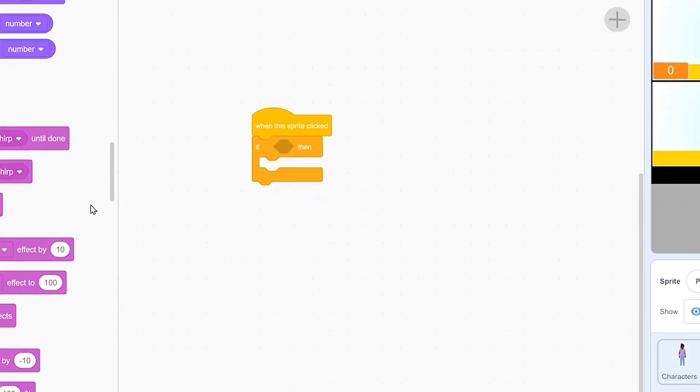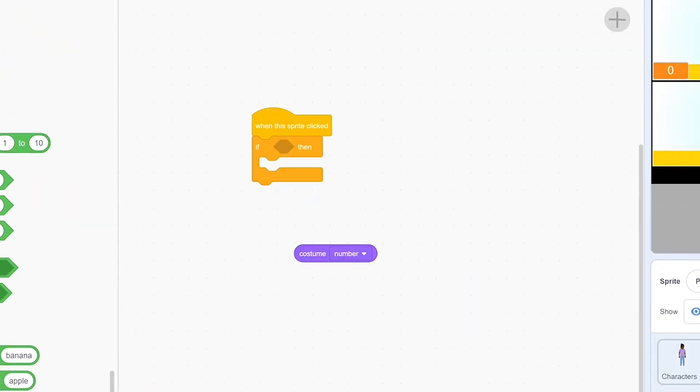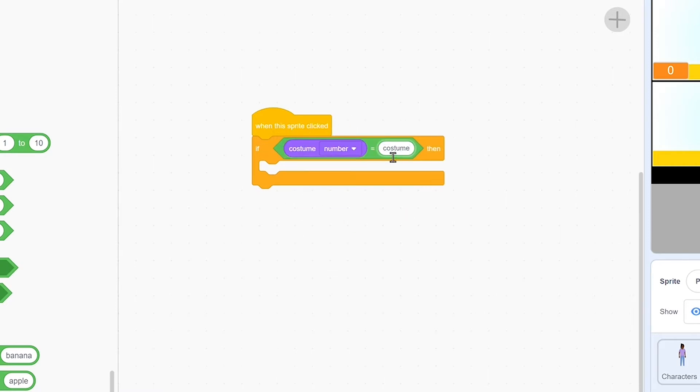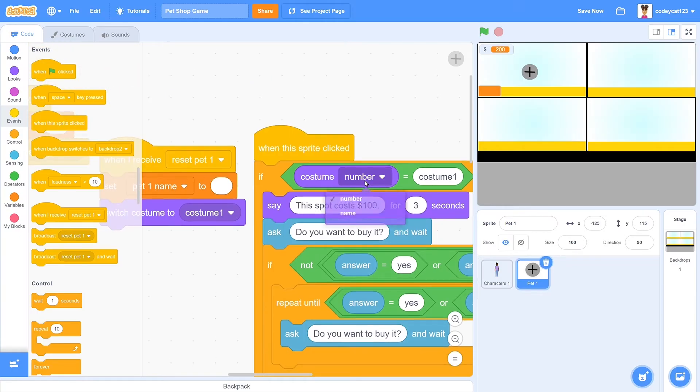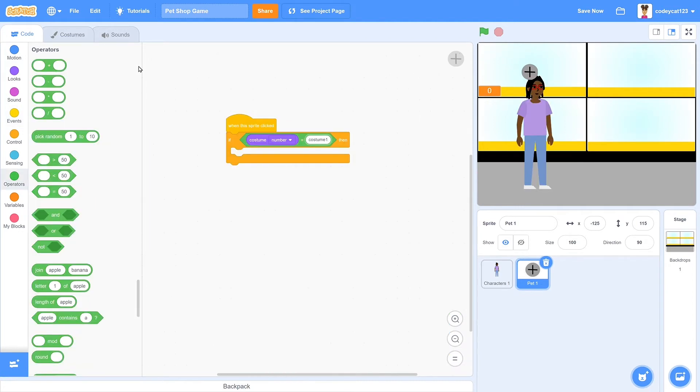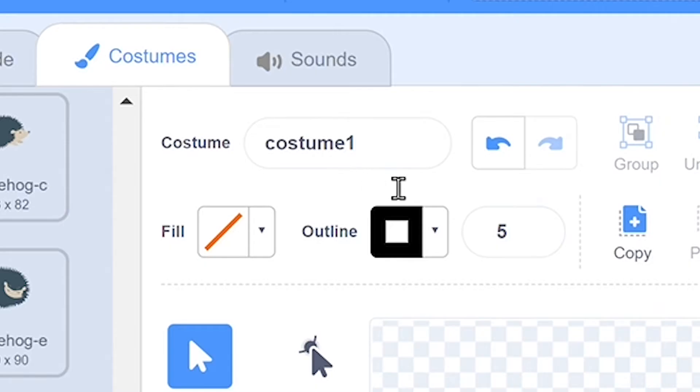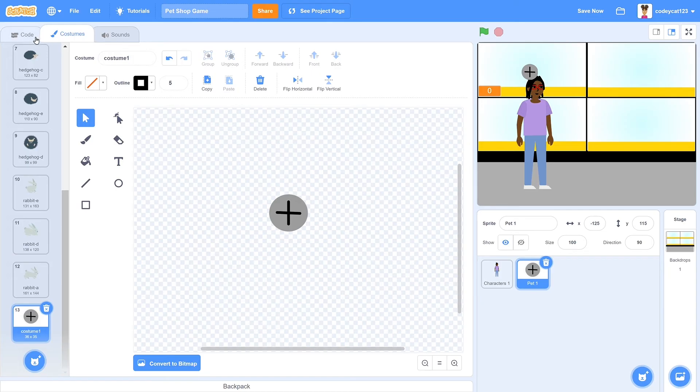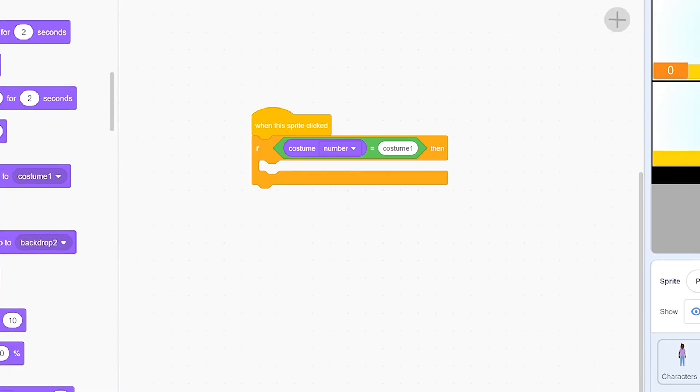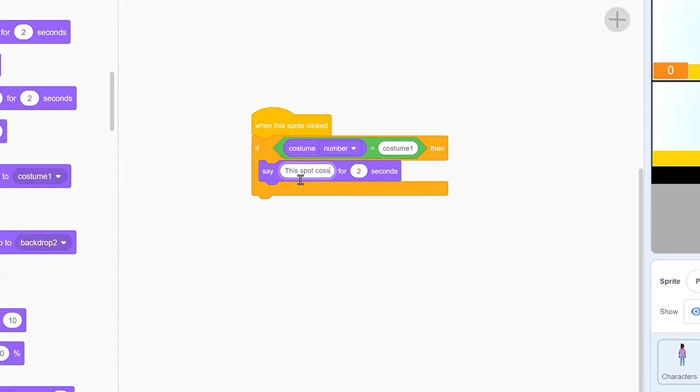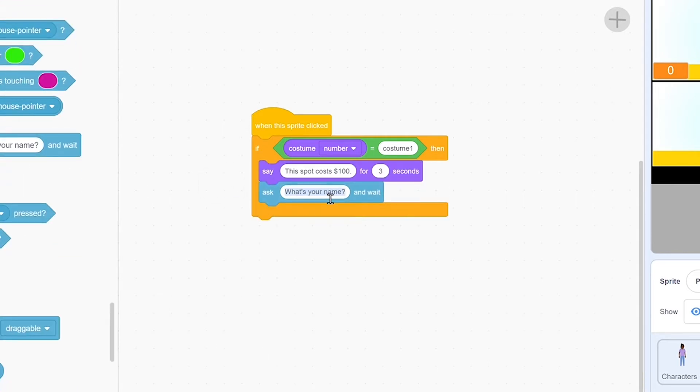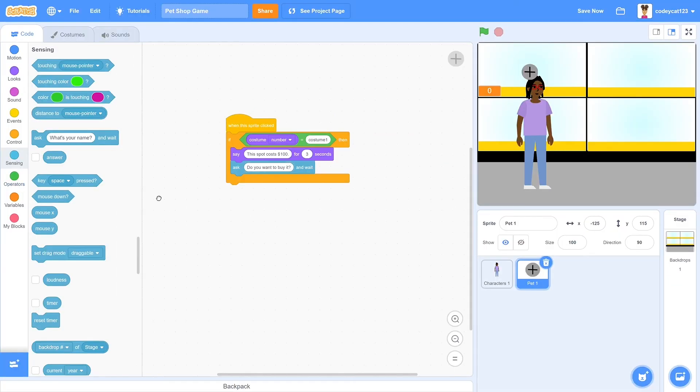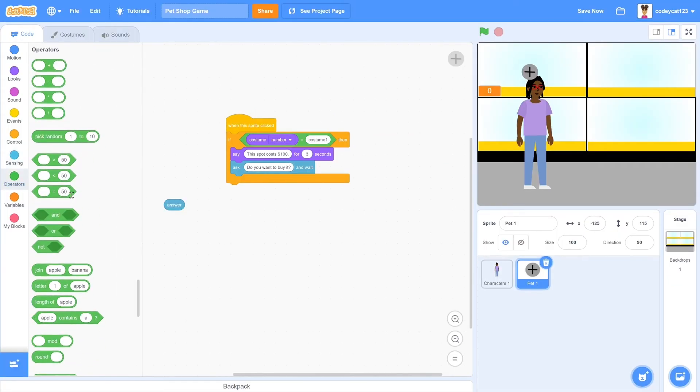Then we're going to get a when sprite clicked block, and then if costume name equals costume1, and make sure you say costume name because I forgot to do that earlier. Make sure that it says exactly what your costume name is, or else it's not going to work. Then go into looks and have it say, this spot costs $100. Then we will get an ask block and say, would you like to buy this spot?